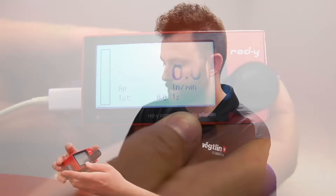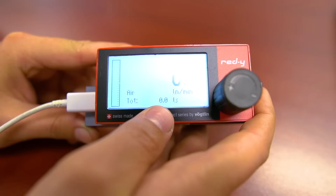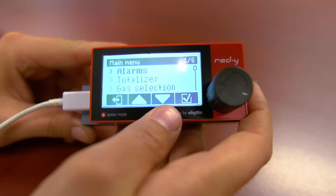The display defaults to the main screen which shows the rate, total, and a flow gauge. By tapping the screen, you can cycle to just flow, total, or an alarm screen. From any of these screens, you can hold the display for three seconds to enter the main menu.